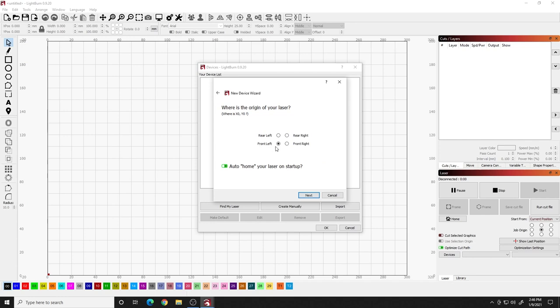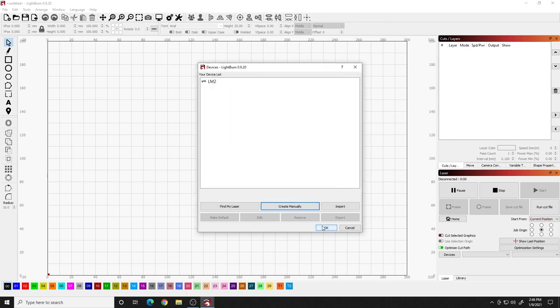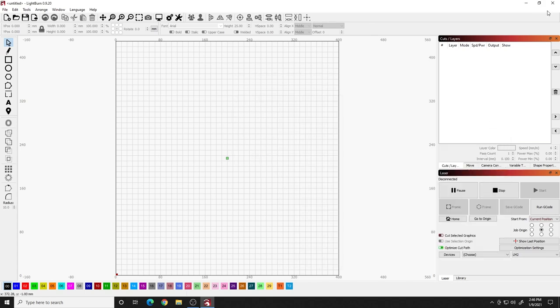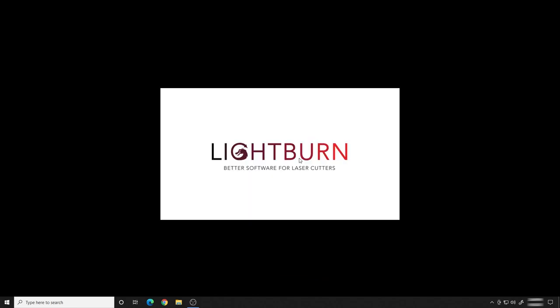I know that it homes in the front left just like we talked about before and I want it to auto home on startup. Hit next and finish and that is it. So it's going to try to find it. It's not going to right away. I always like to close Lightburn down and then reopen it.